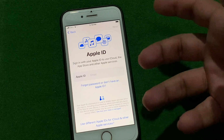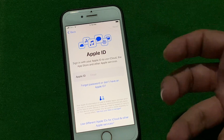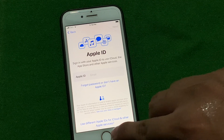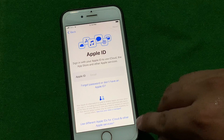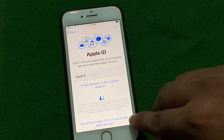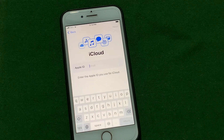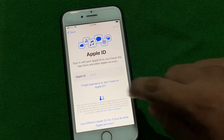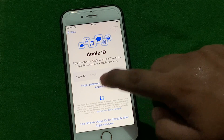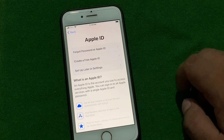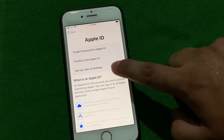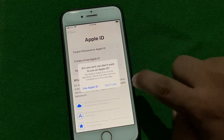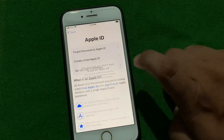To set up without Apple ID: tap on 'Use Different Apple ID', then on the iCloud offer tap on Back. Tap on 'Forgot Apple ID', then tap on 'Set Up in Later Settings', and tap on 'Don't Use'.